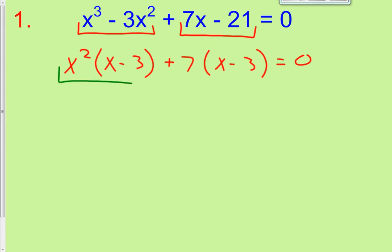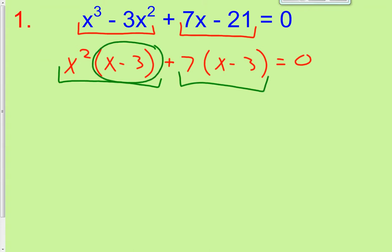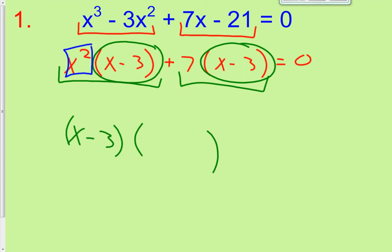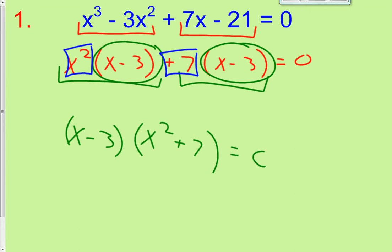Now I have two terms, and they both have the quantity x minus 3 in them. So I can now factor that out in front — taking out a GCF of x minus 3. So x minus 3 comes out in front, and then what is left? An x squared and a positive 7 are left, giving us x squared plus 7.